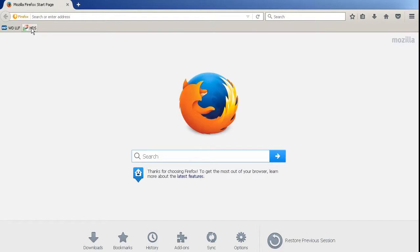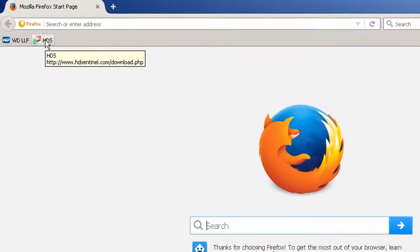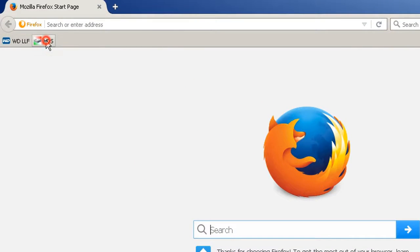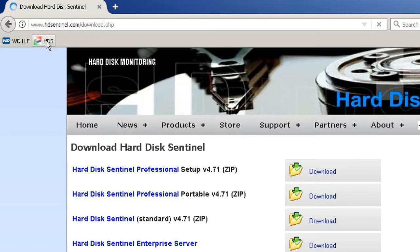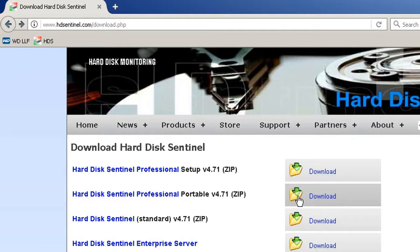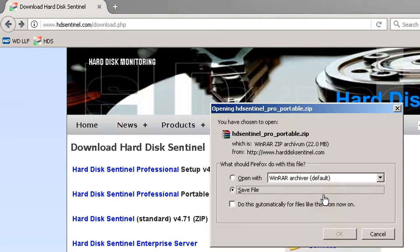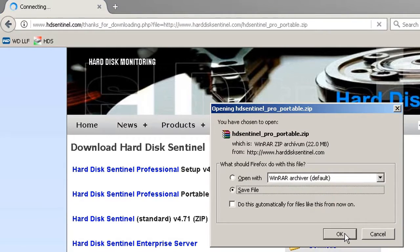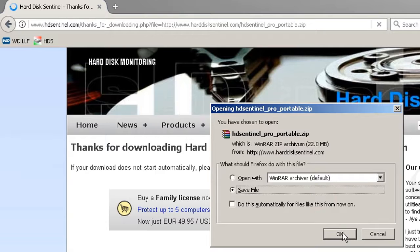Now I will download the Hard Disk Sentinel program from http://www.hdsentinel.com/download.php. I will download the portable version because I don't have to install, I only unzip.